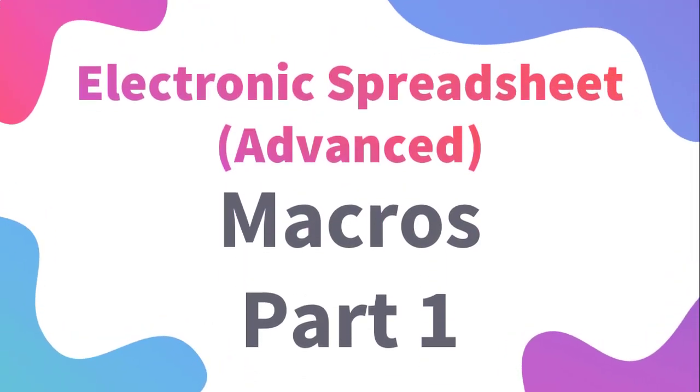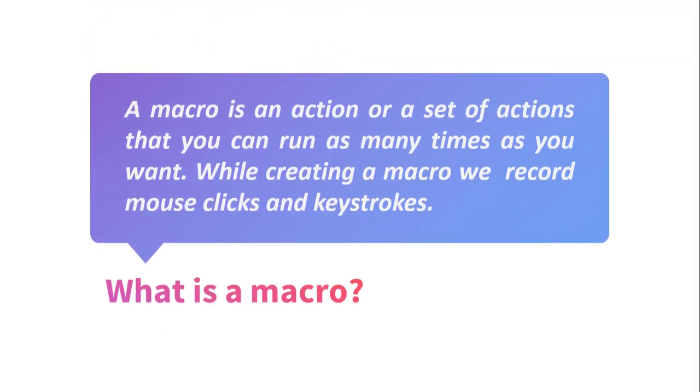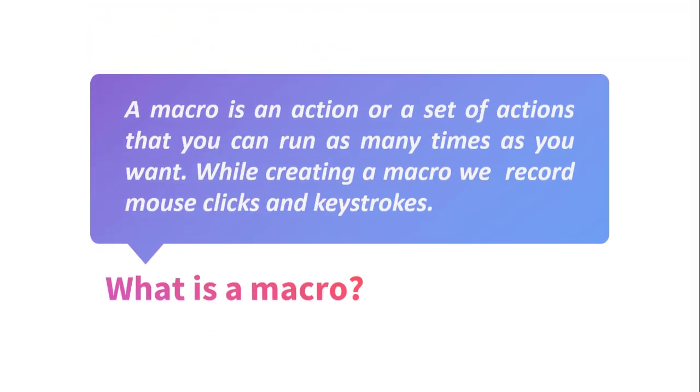Welcome, in this video we will learn about macros. First of all, we will understand what is a macro.